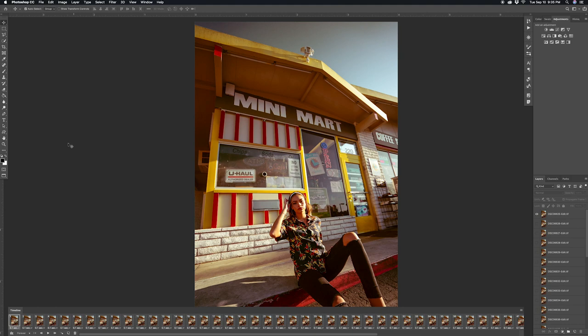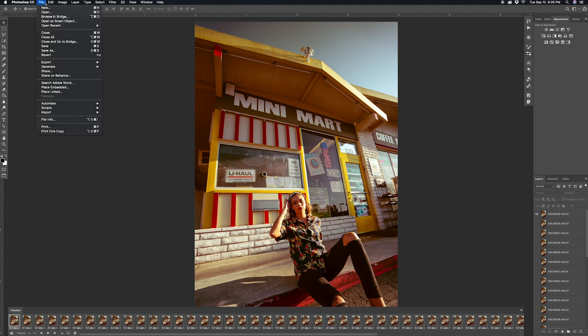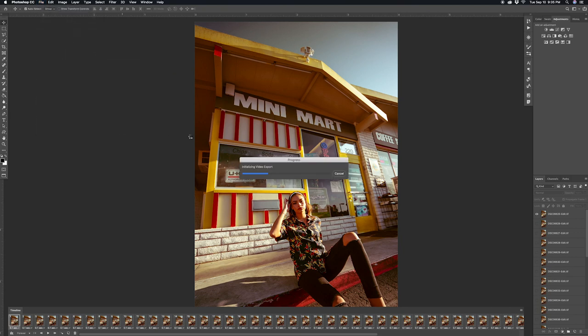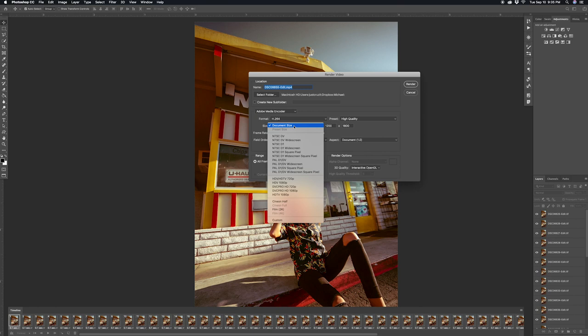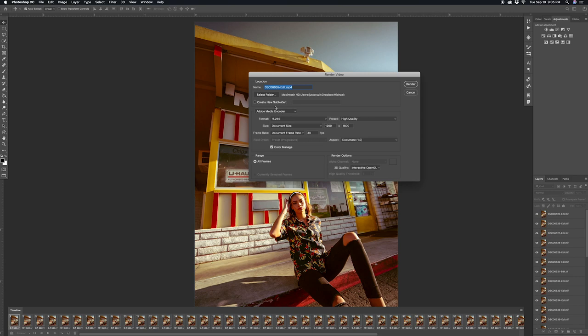Now the last thing you want to do is go to File, then click Export, and then click render video. And make sure you guys have it set to document size. By default sometimes it goes to custom, so just make sure you guys select document size. And then select the folder you want to save it onto and then click render.